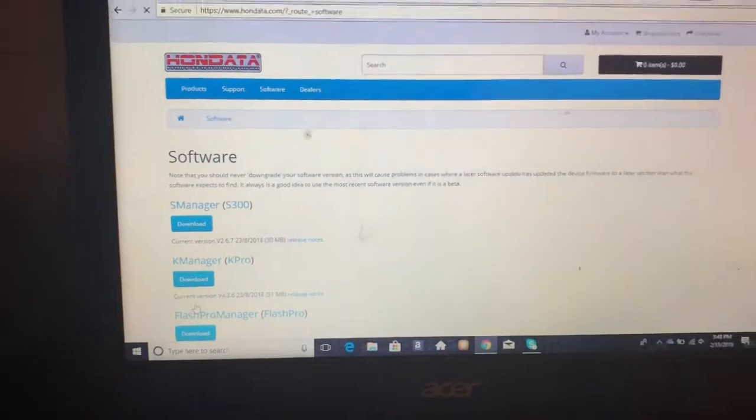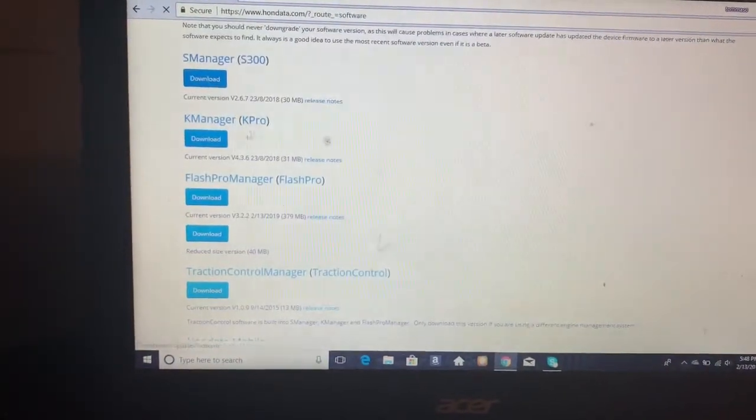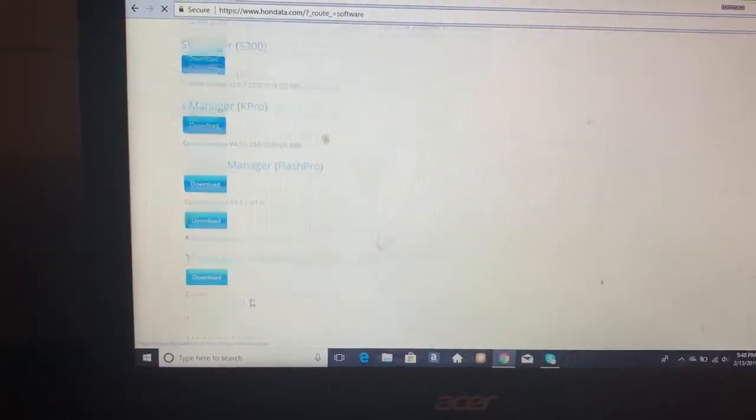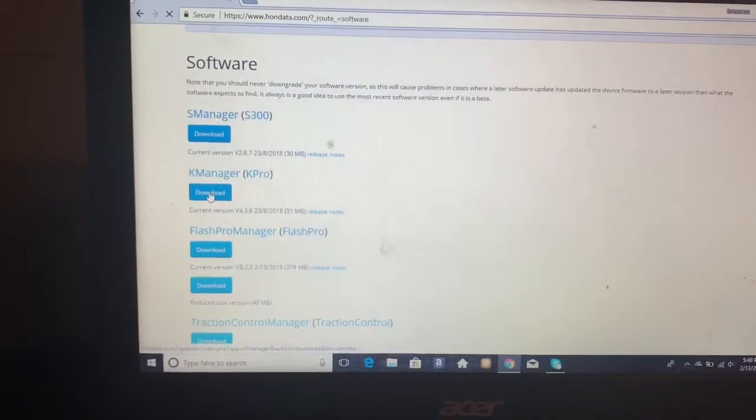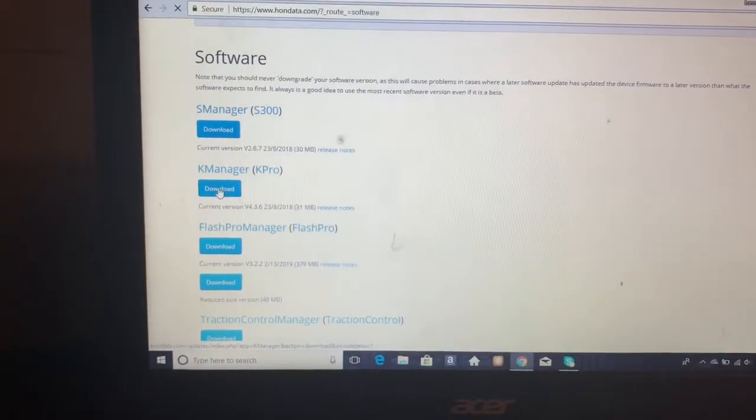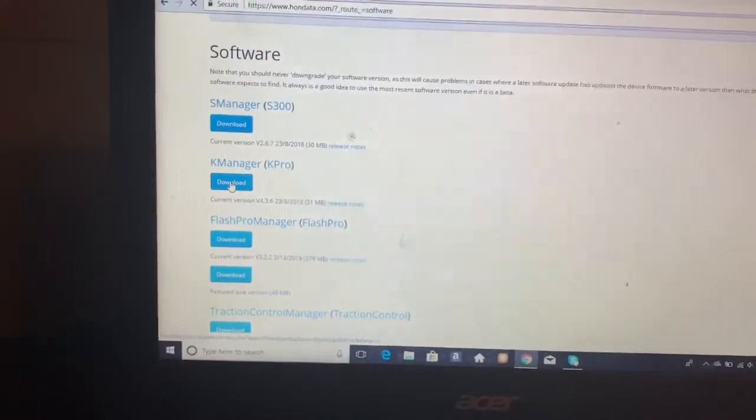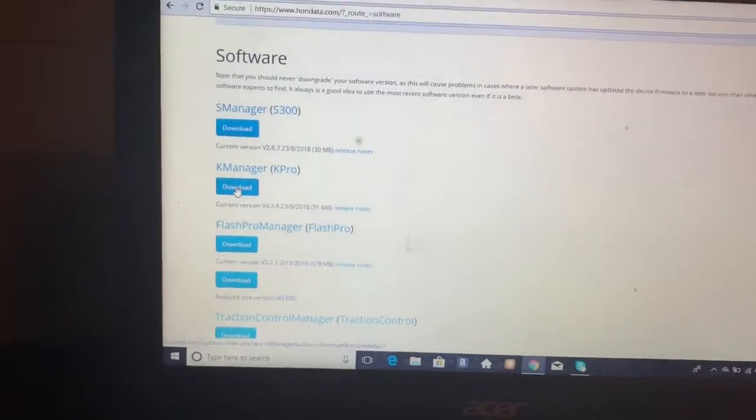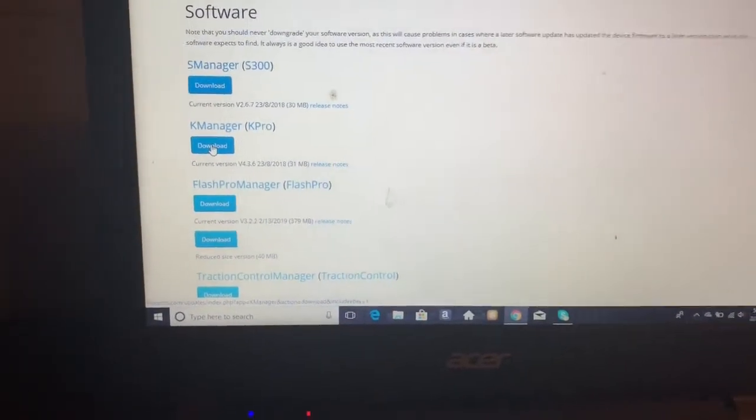Then when you get here, whatever you're using, I'm using K-Pro. So I'm going to go ahead, download that. I do have the V4, so I'm going to be downloading version 4. So you save it, I'm downloading it.